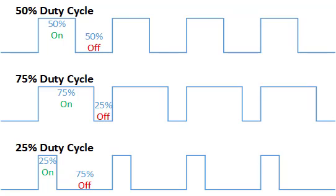Pulse width modulation is a method of reducing the average power delivered by an electrical signal by effectively chopping it into discrete parts. The average value of voltage and current fed to the load is controlled by turning the switch between the supply and load on and off at a fast rate.